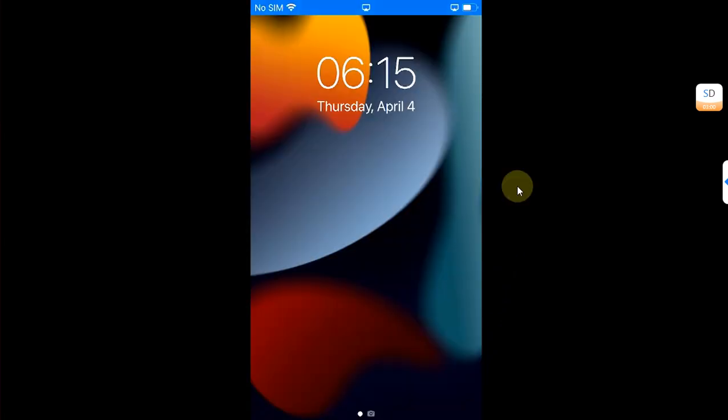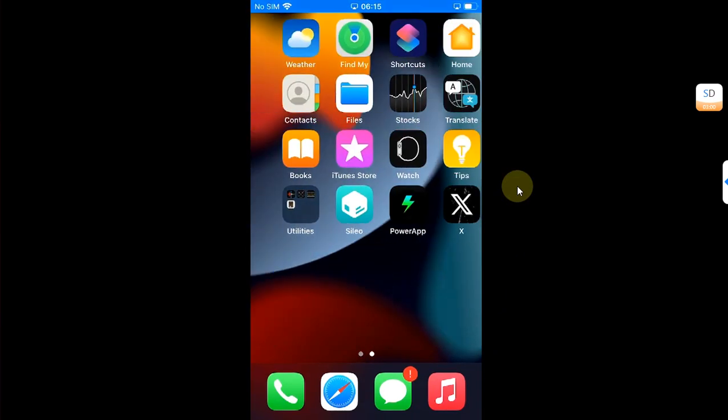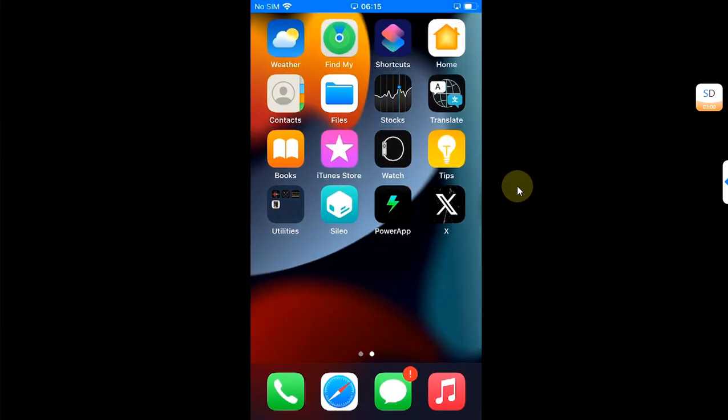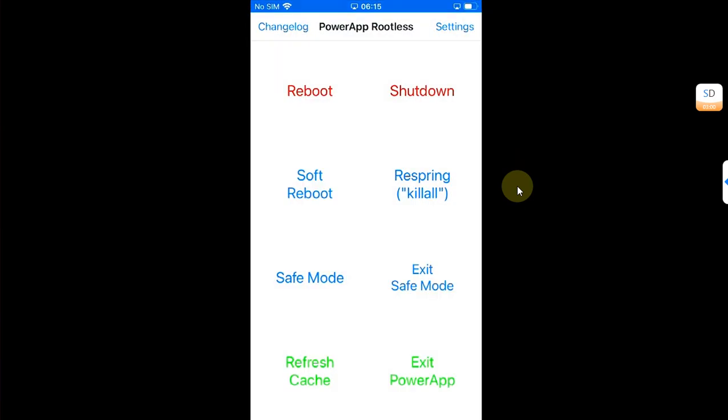After that user space reboot, now we can open the PowerApp and we will test safe mode first to see if it works.